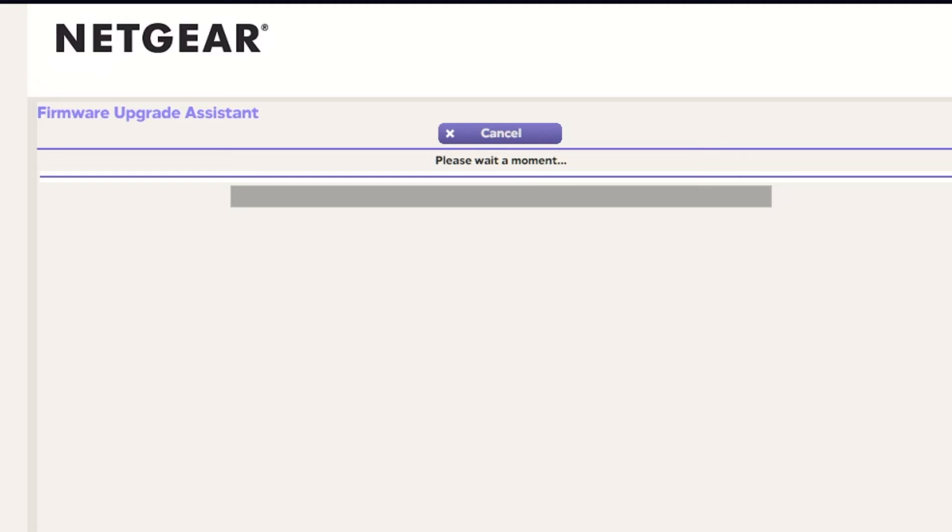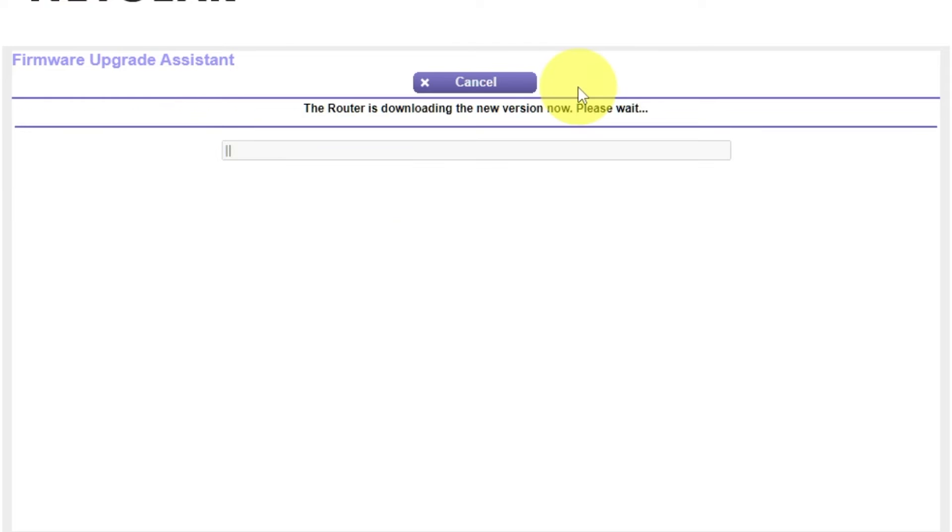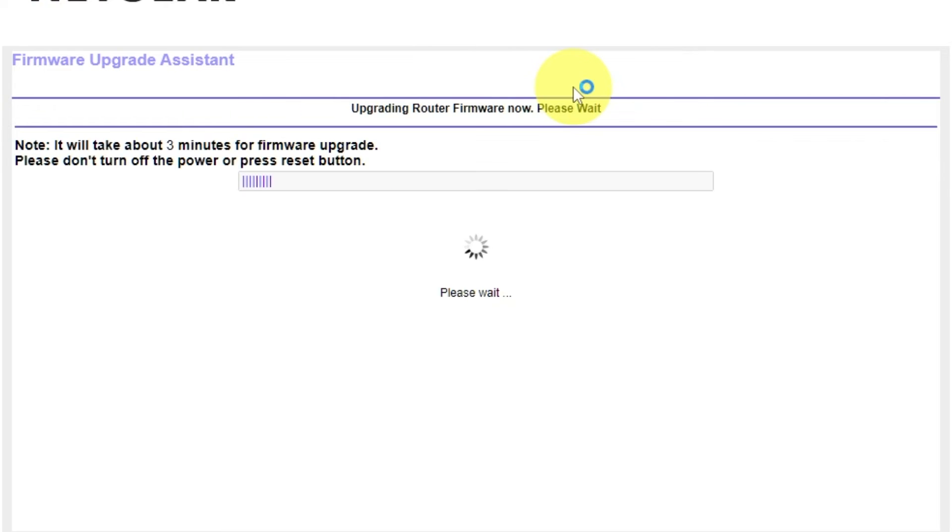If the router hasn't been updated in a while, the next page might initiate the firmware update. I recommend upgrading the firmware to the latest version if it is available. It will take about three minutes for firmware update. Please do not turn off the power or press reset button.